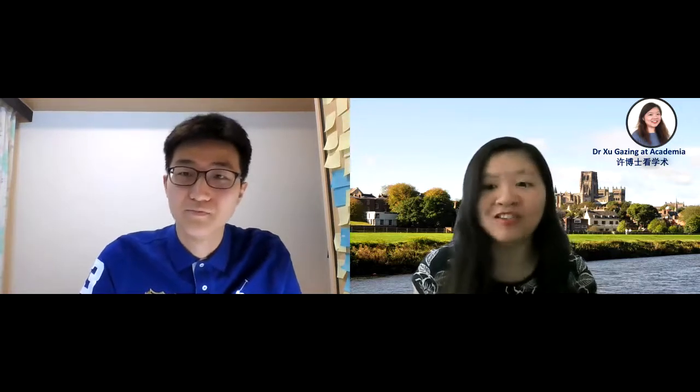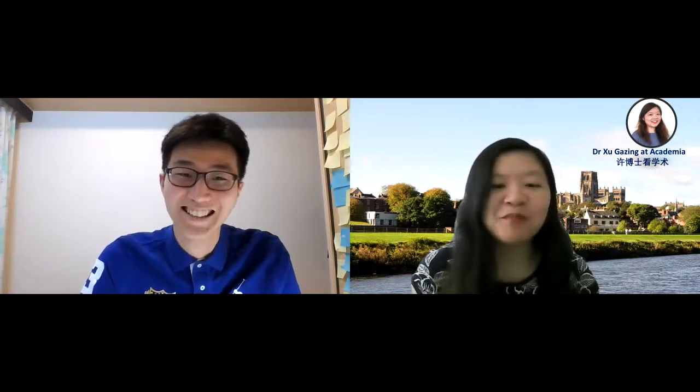Thank you very much, Kevin, for joining Dr. Xie Gazing at Academia. Today we are going to talk to you specifically about your experiences of publishing during your PhD, as you have just finished your PhD thesis and you have published a lot. First of all, can I invite you to briefly introduce yourself?